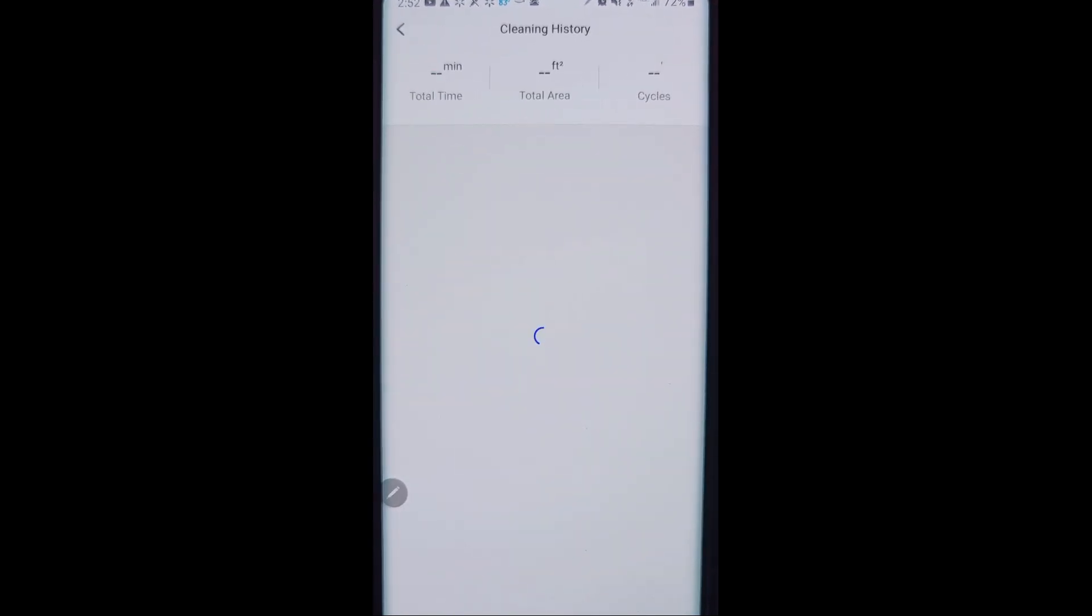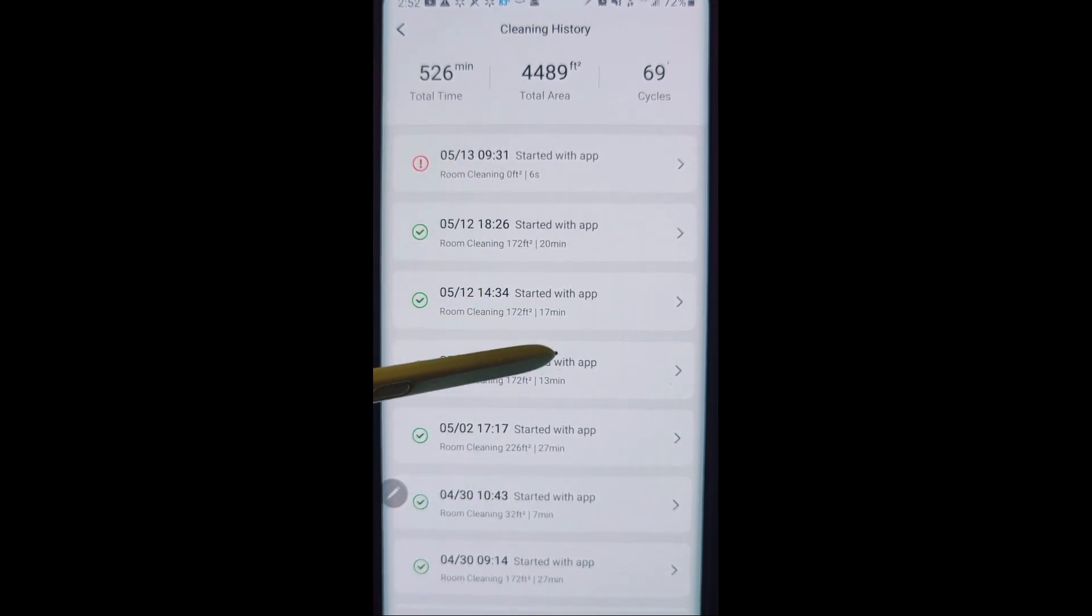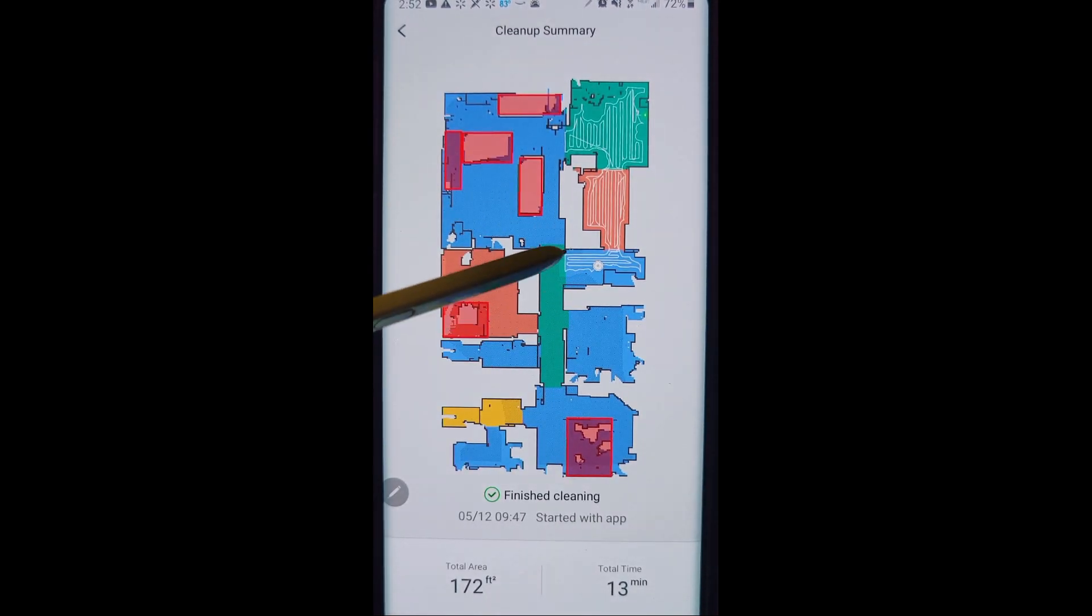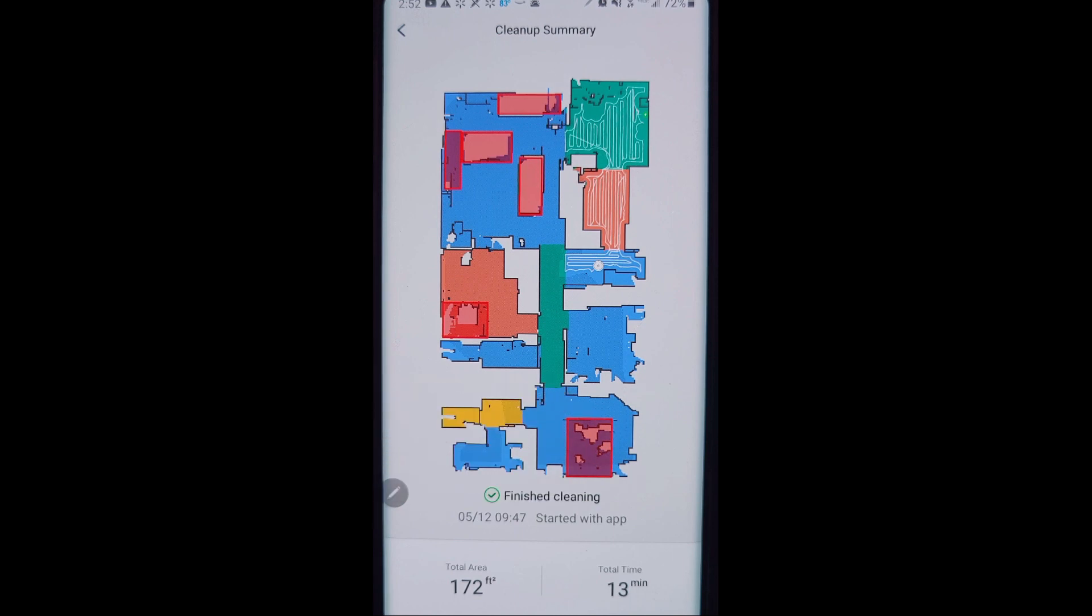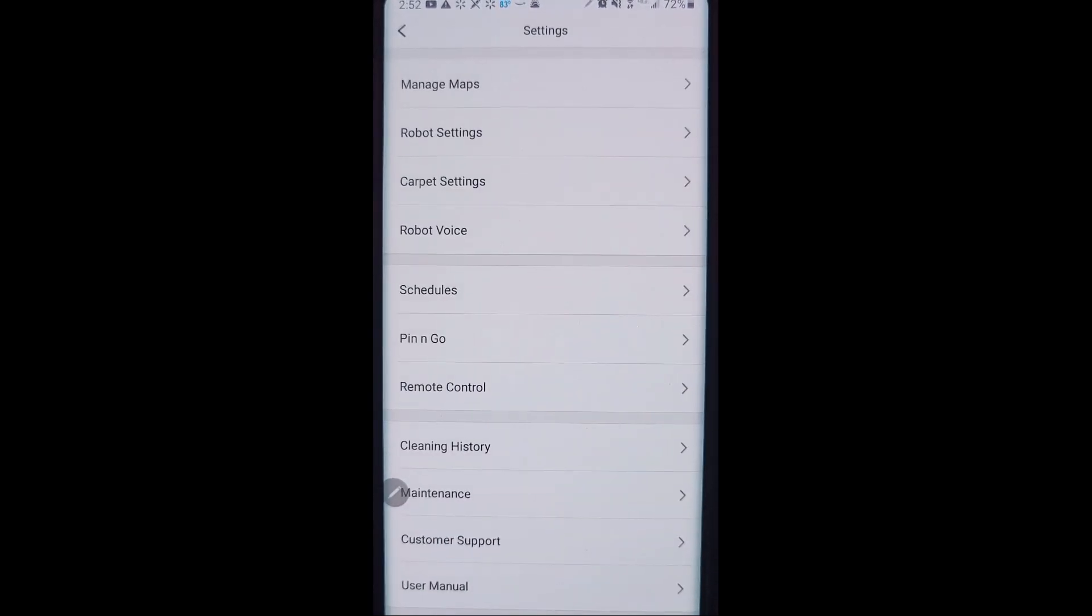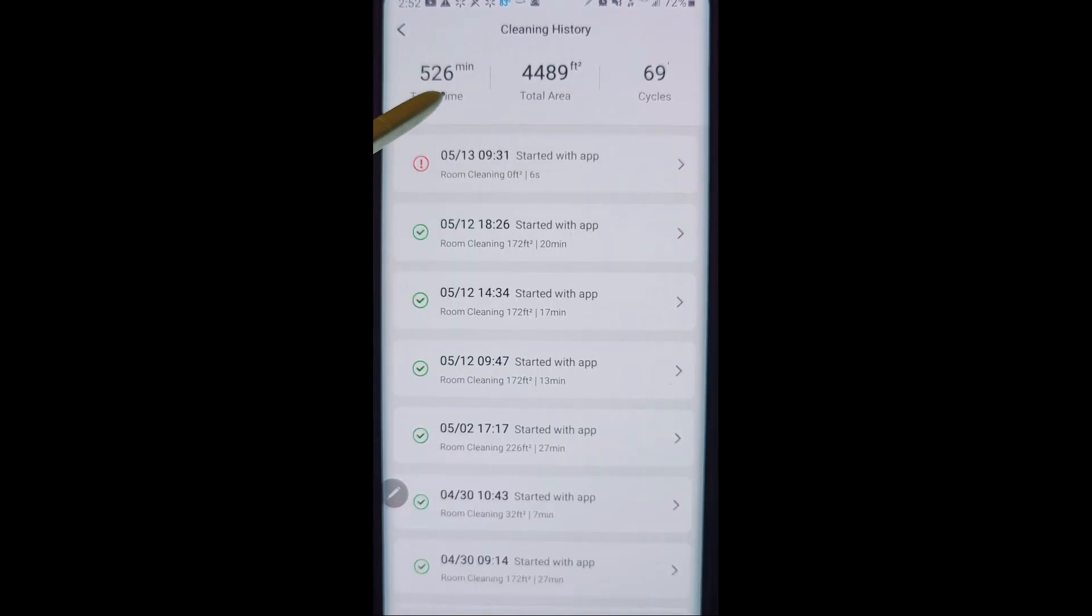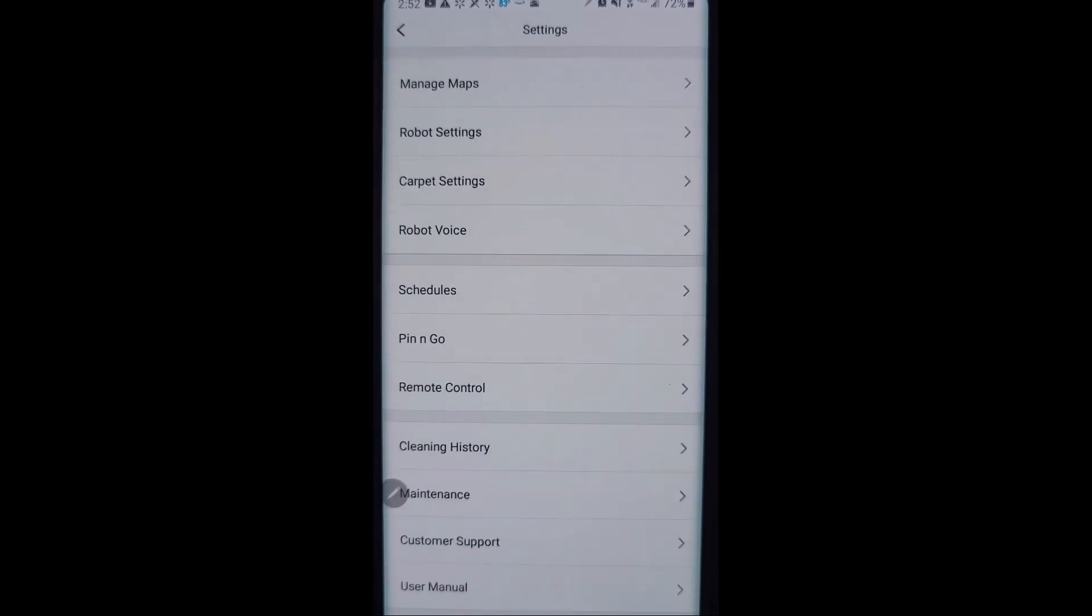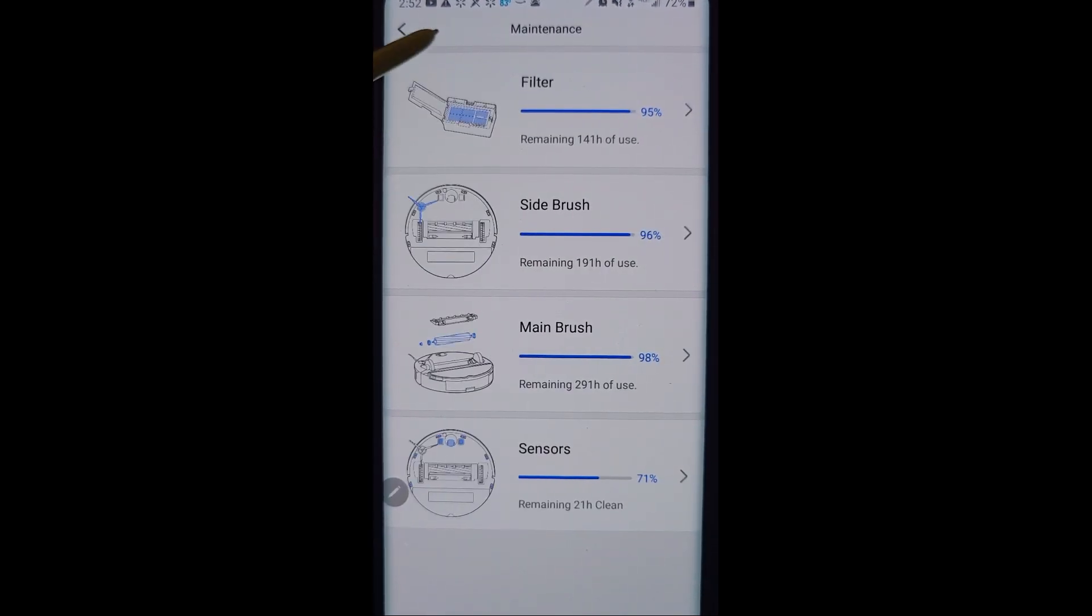Cleaning history is just that. It shows you a total history of when it cleaned, how long it took to clean, and how much room it actually cleaned. And it also shows you a map. You can see exactly where it did do the cleaning and all the different information for it. Pretty handy sometimes. Also gives you the specs for the robot vacuum: how many minutes it's been running, how many total square feet, and how many cycles it's done in the house.